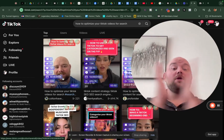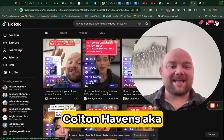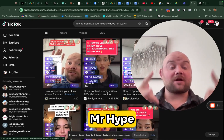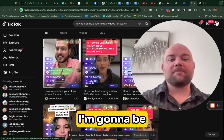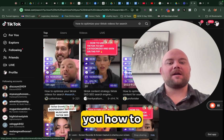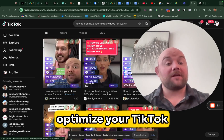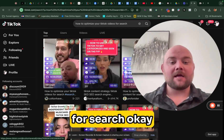It's your boy Colton Havens aka Mr. Hype. Today in this video, I'm going to be real fast — I'm going to show you how to optimize your TikTok videos for search.